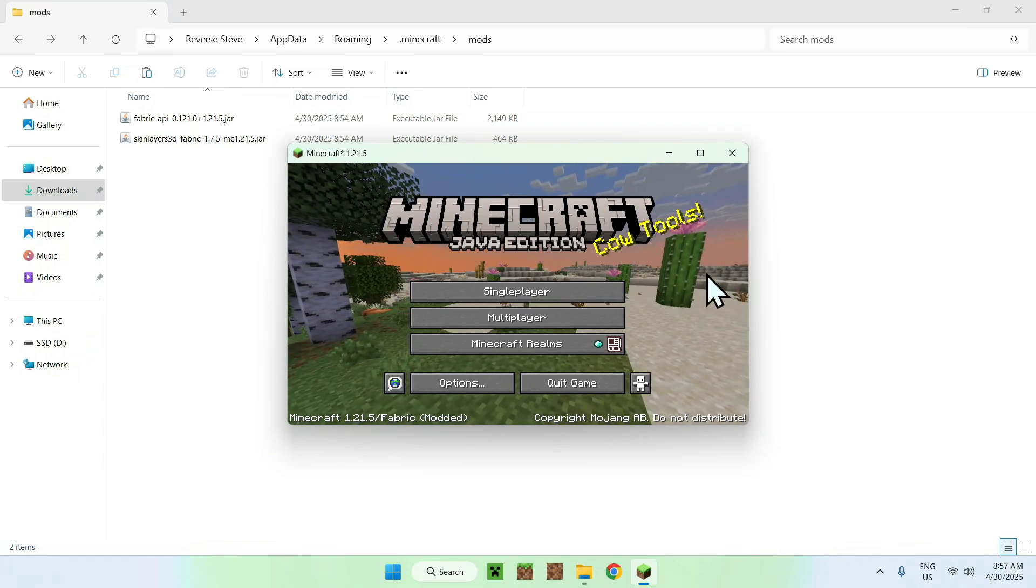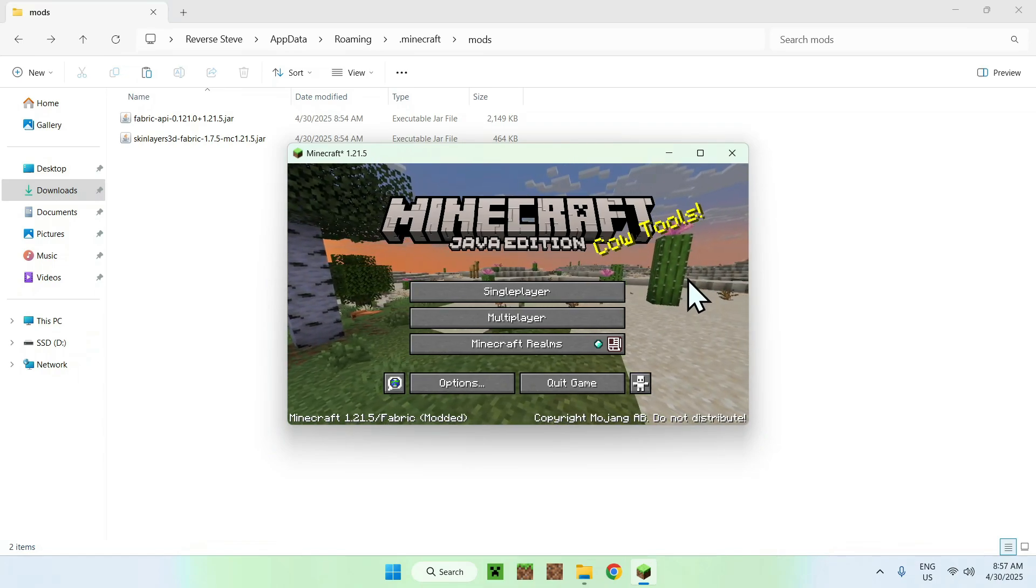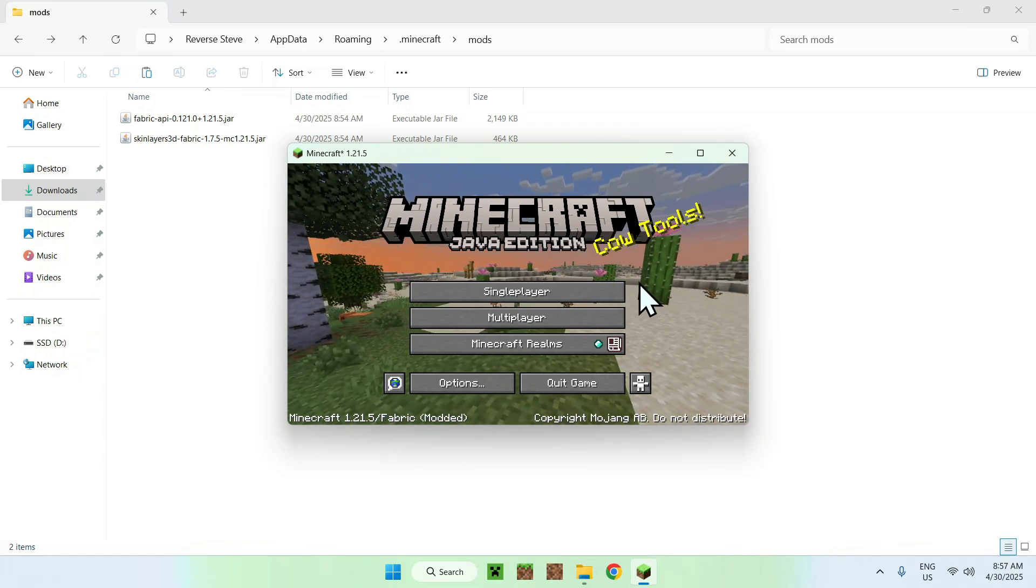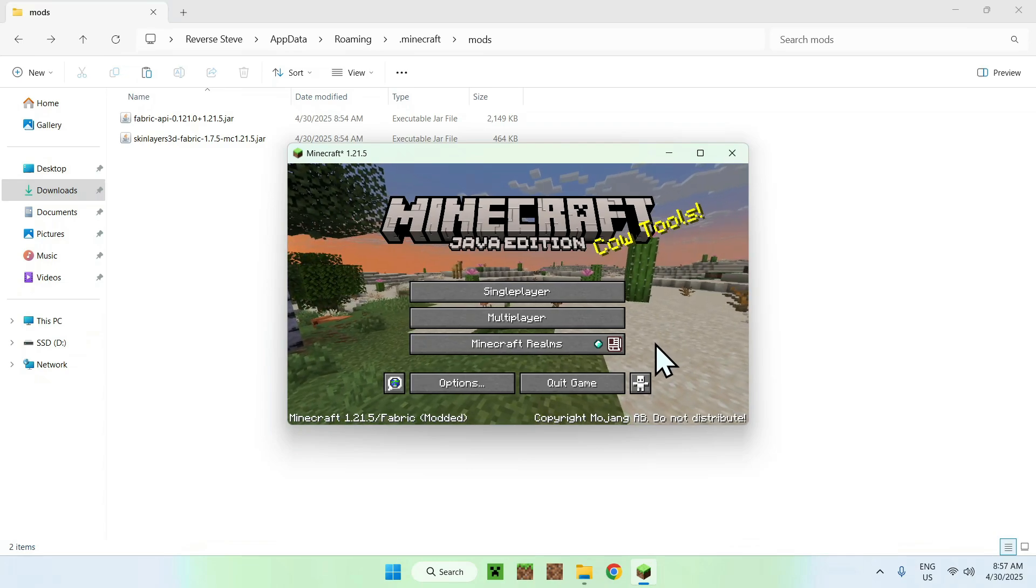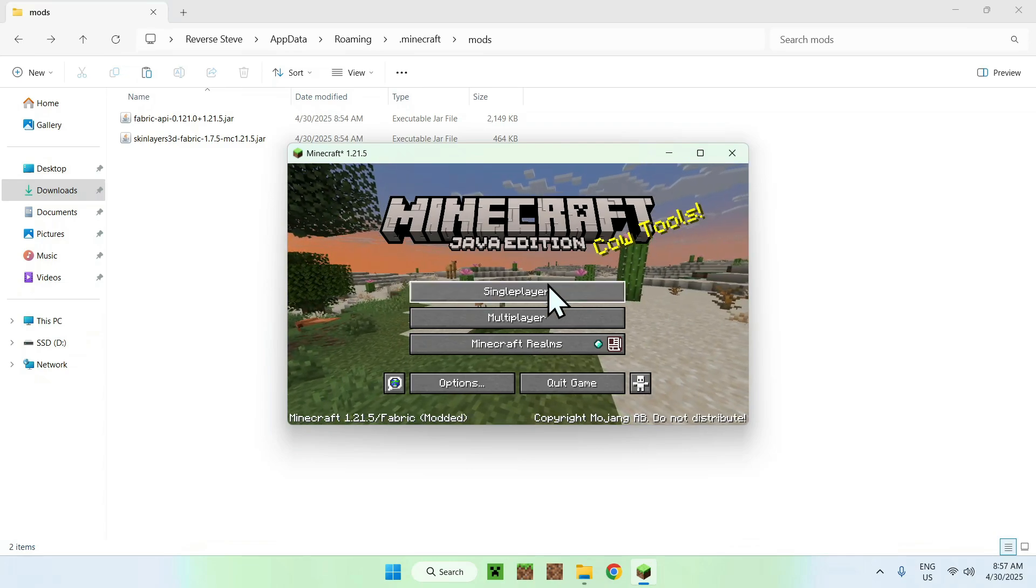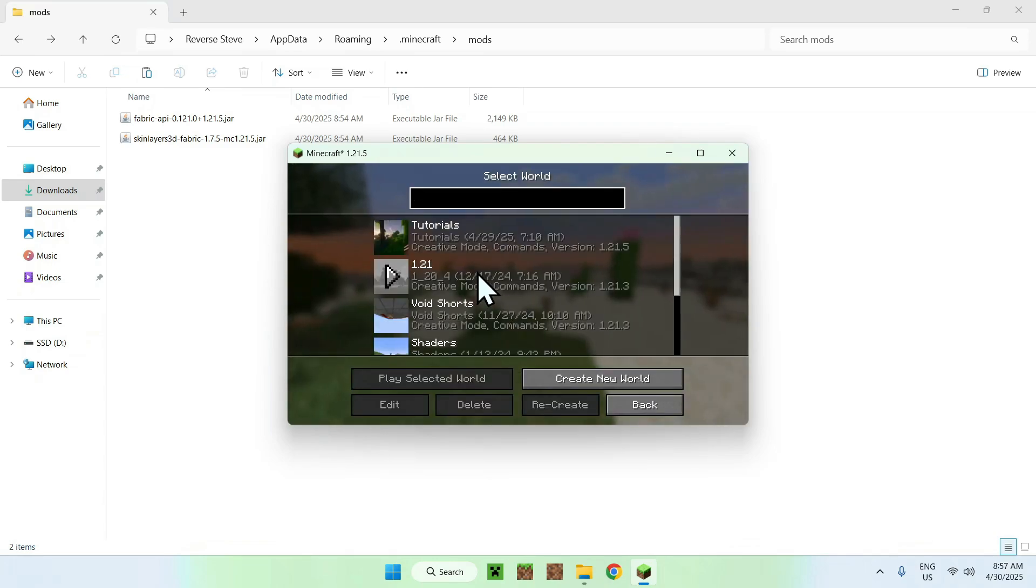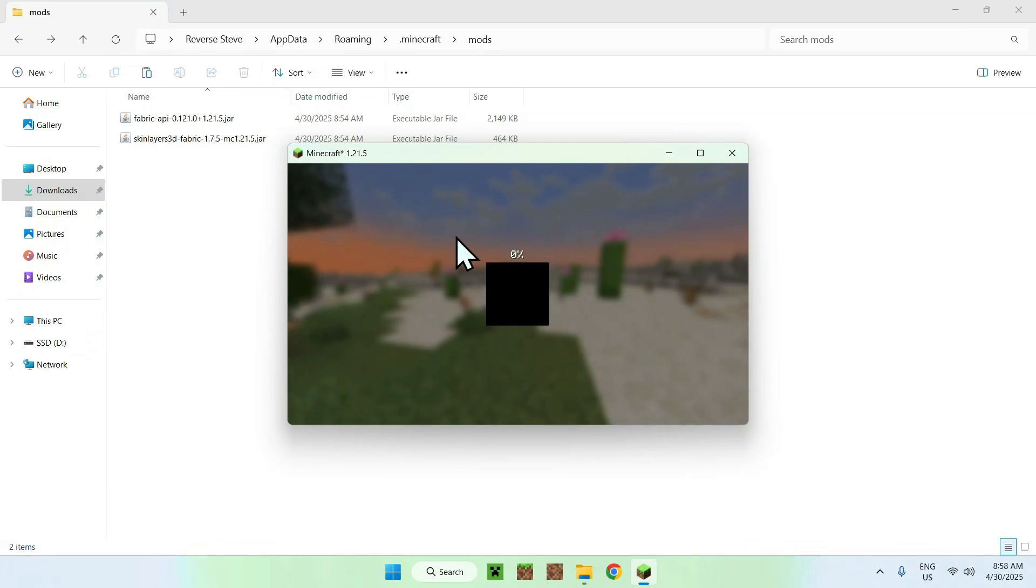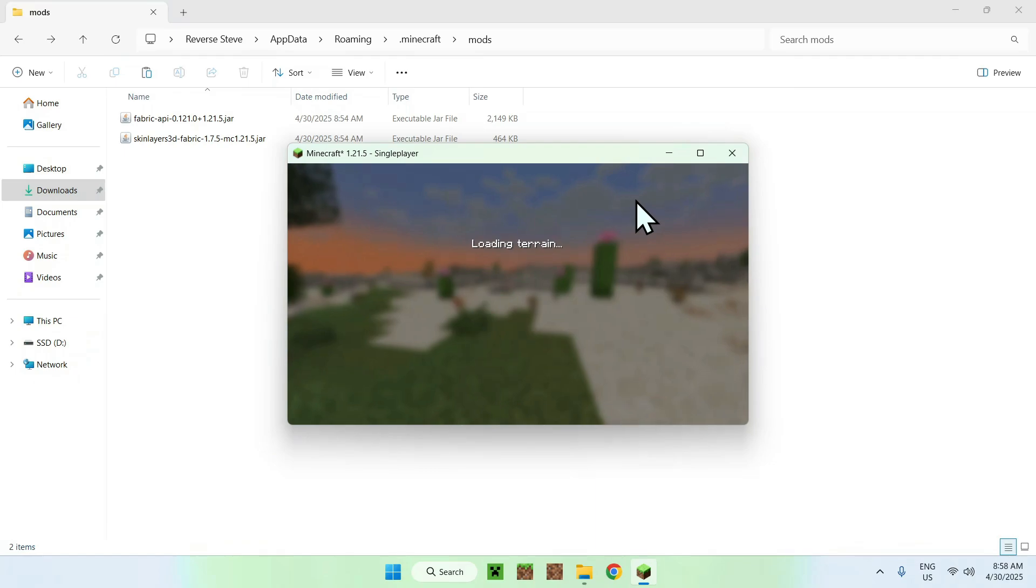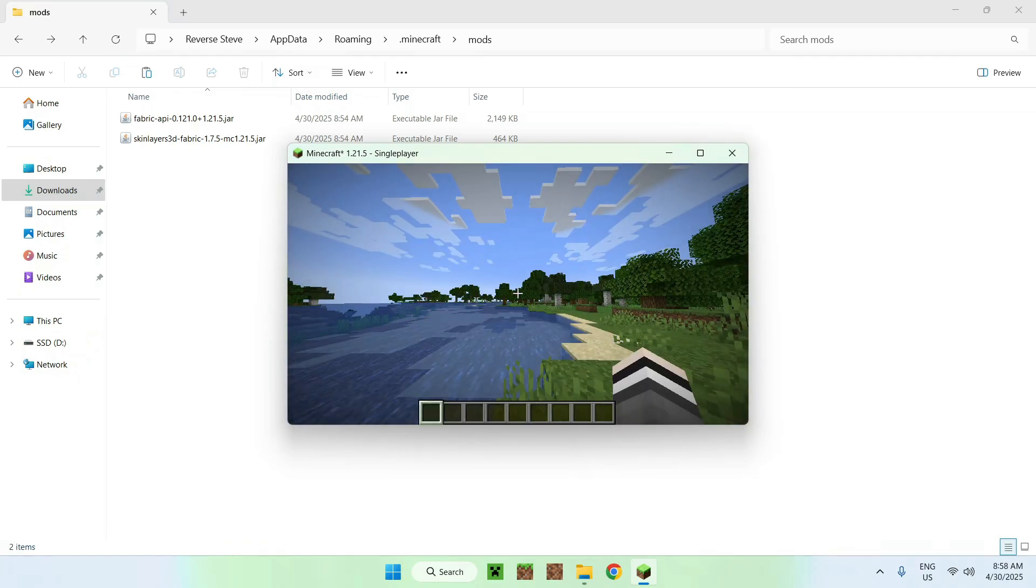Once Minecraft has opened you can go to a single player world, a server or a realm. This is client side so I'm just going to go to a single player world but this also goes with any other.